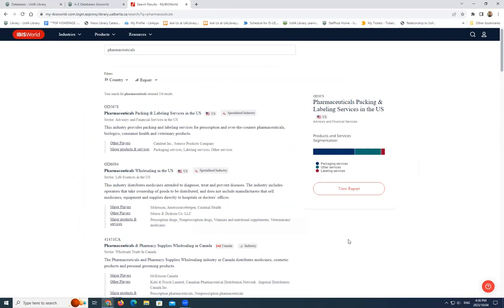You'll notice that the search results include both US and Canadian industry reports. To refine the results to Canada only, click on the country filter at the top. And then click on Canada.